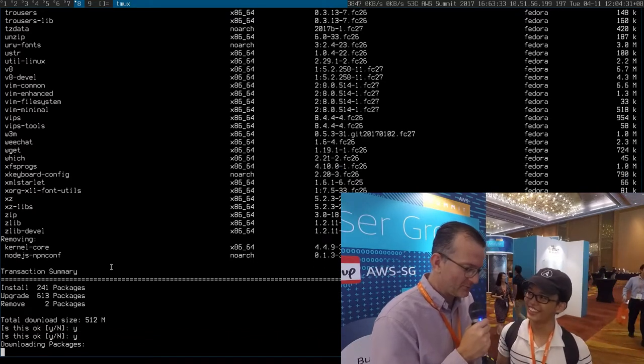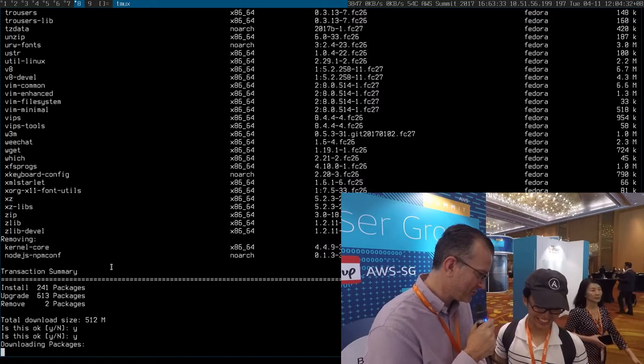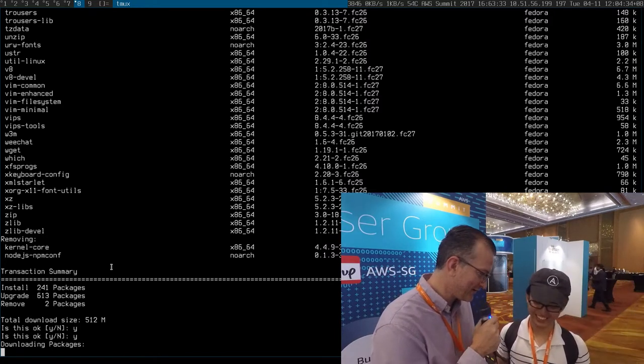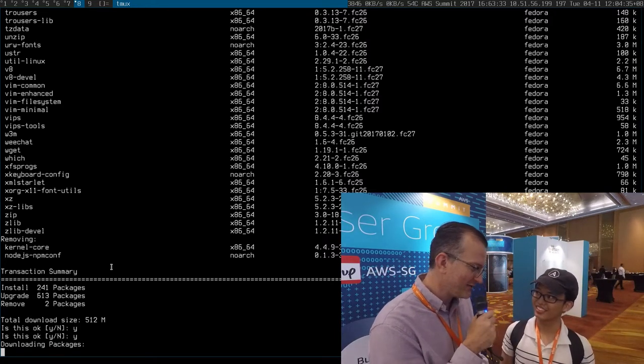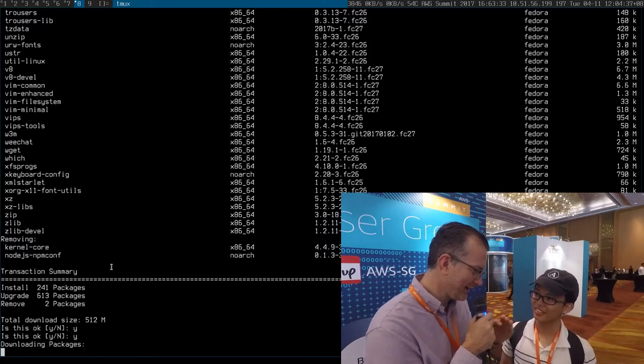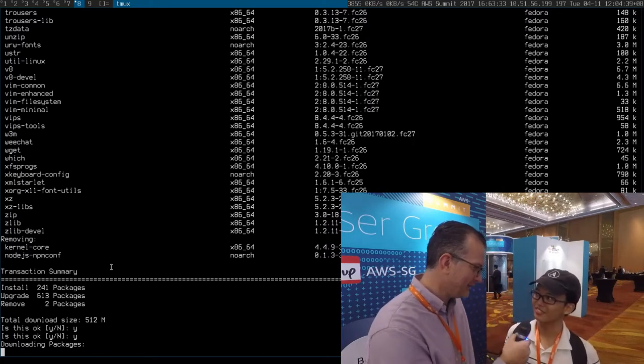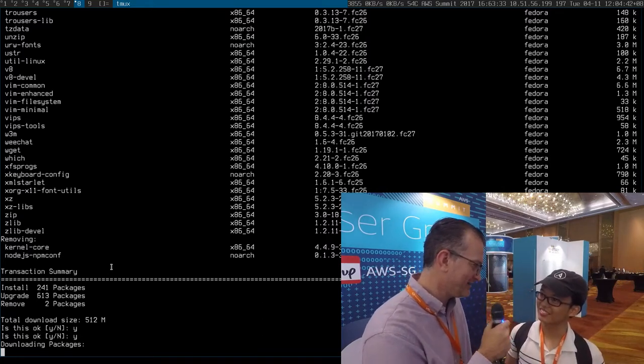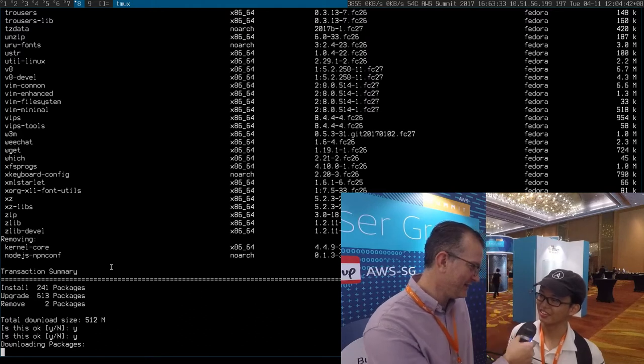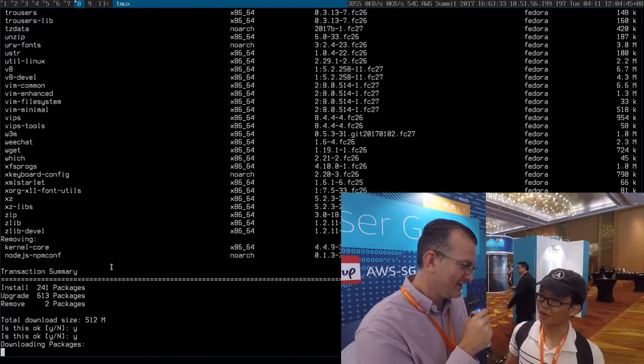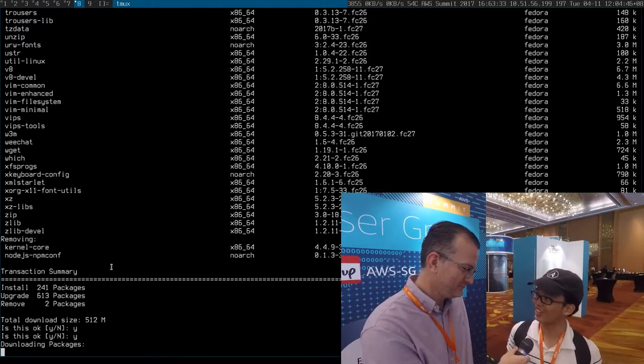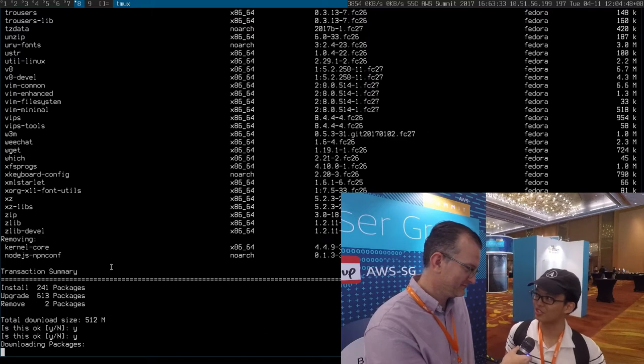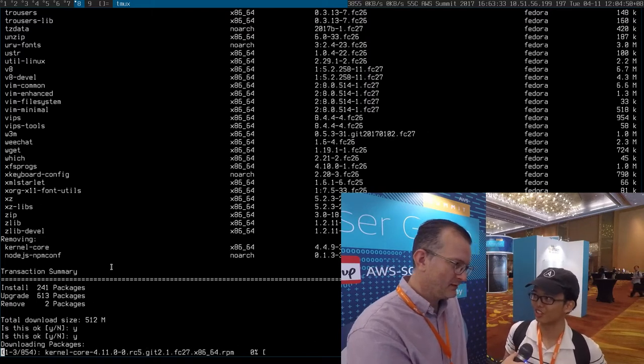The original problem was that I was stuck on Fedora 23, is that correct? Yes. So every six months, am I supposed to upgrade incrementally? Yes, by doing that DNF upgrade system. Or you can change to Rawhide, and then it always keeps you on the latest branch.